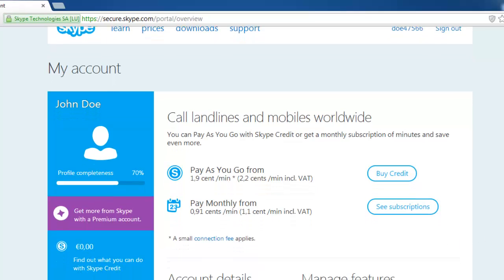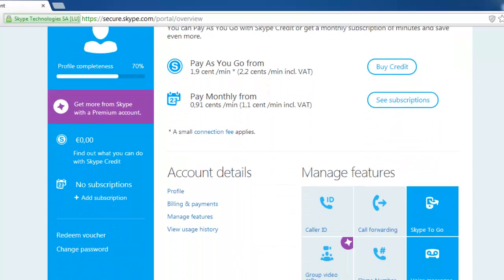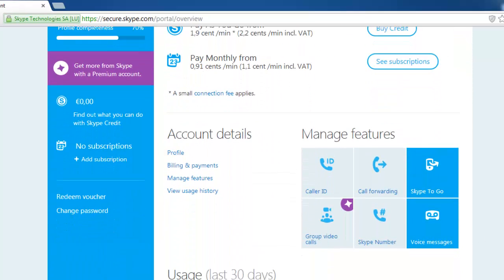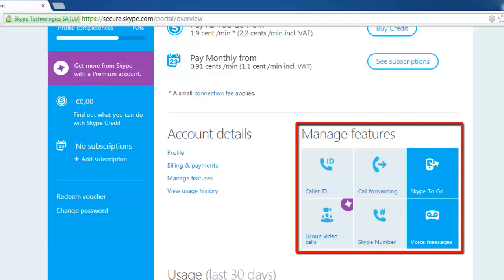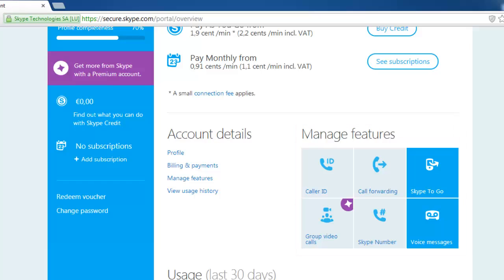About halfway down the page, on the right hand side, is an area under the Manage Features title, consisting of six blue boxes. Click on the box with the title Skype number.